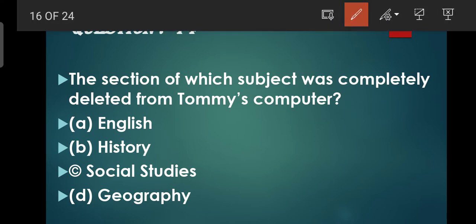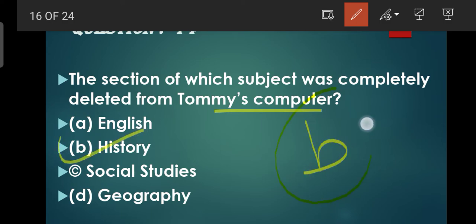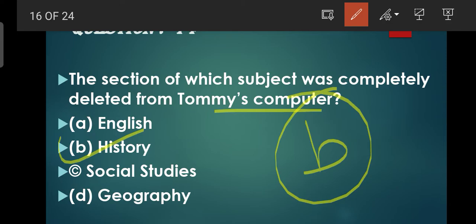Question number 14: The section of which subject was completely deleted from Tommy's computer? Tommy ke computer mein se kaun se subject ka section complete ho gaya tha? Woh tha History ka. B is the correct option. Dhyan rakhna - Margie kaun se subject mein fail hui thi - geography mein. Aur jo Tommy hai uske computer mein kaun se subject delete ho gaya tha - woh ho gaya tha History ka.